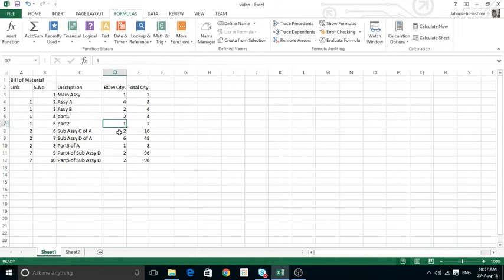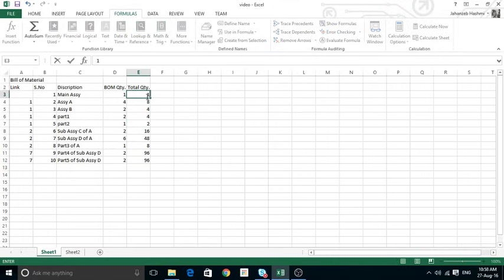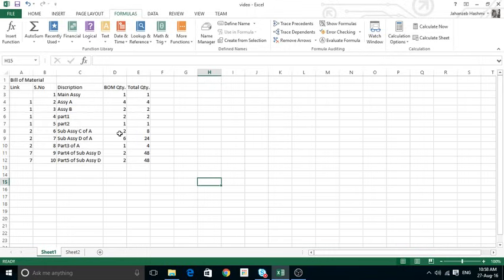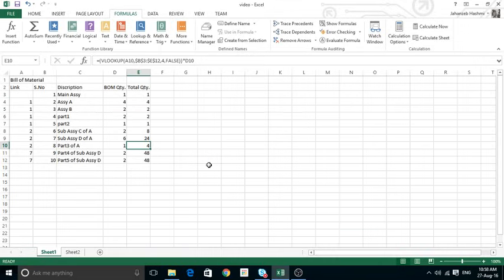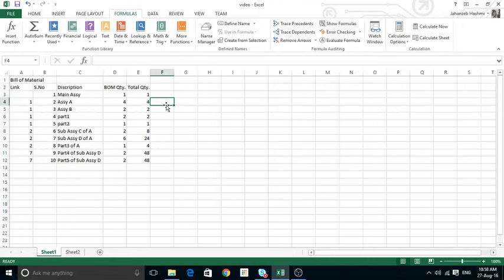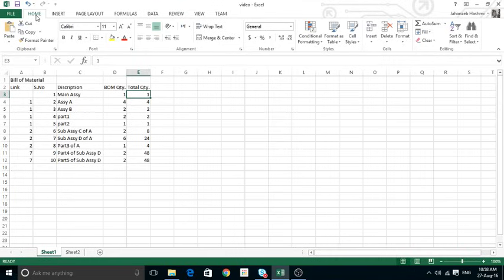These sub-assembly quantities are not directly the numbers I can order — they are the numbers used per Assembly A, and Assembly A is used four times. So I'm looking for not two, but eight. This can go into five to six levels of sub-assembly of sub-assembly, and this system handles all of that. The first column is your input — you enter how many main assemblies you need, and the rest is calculated.